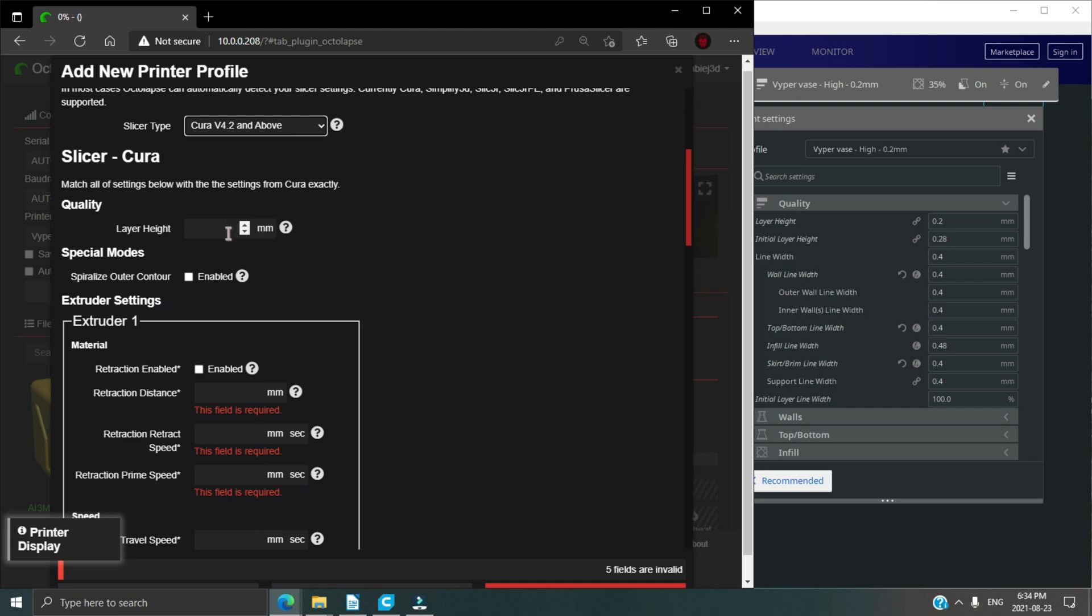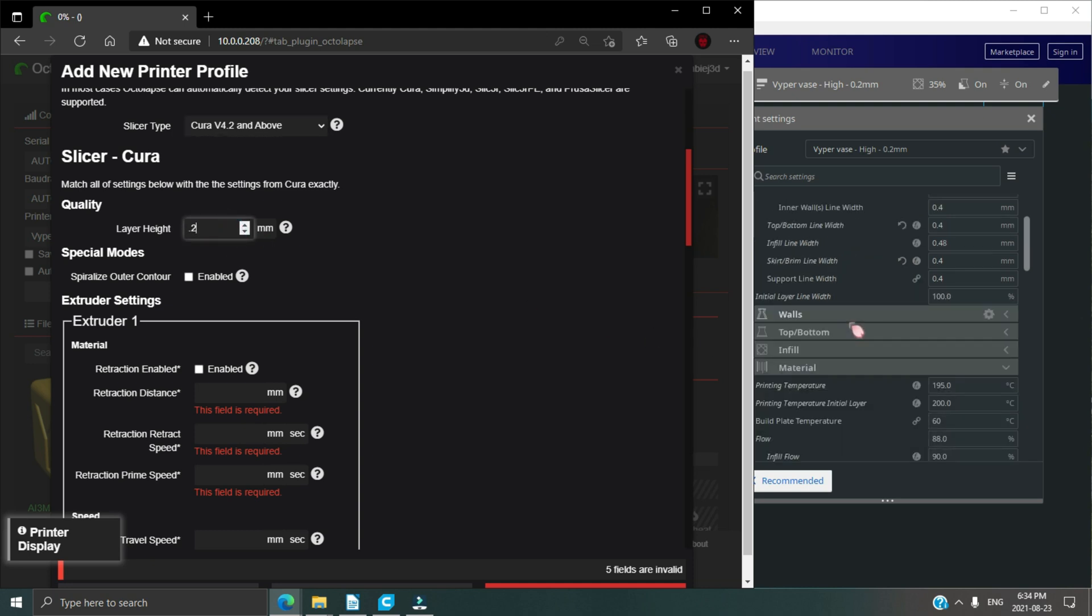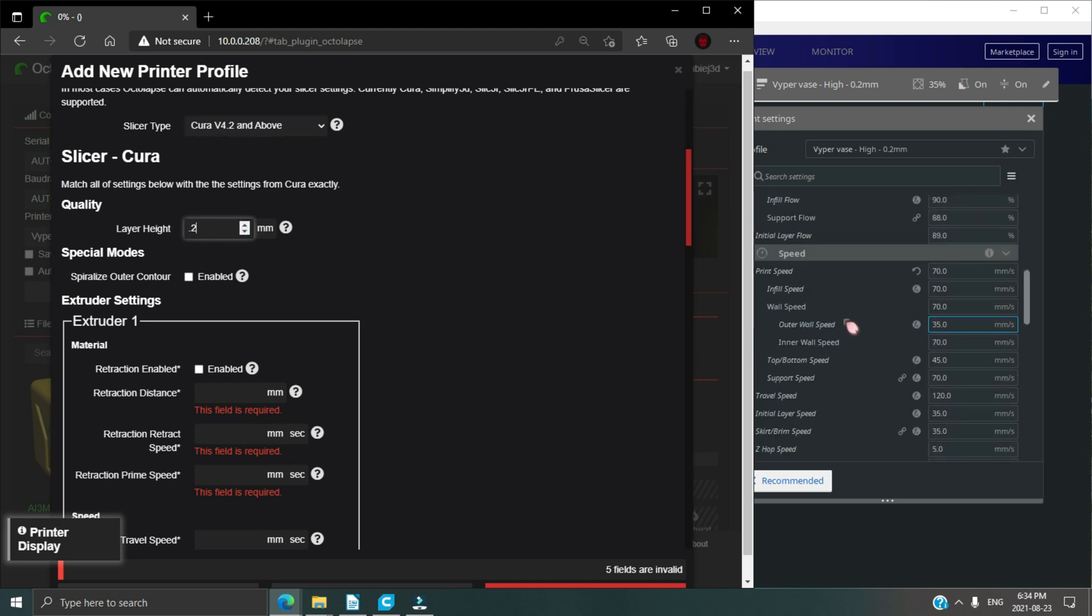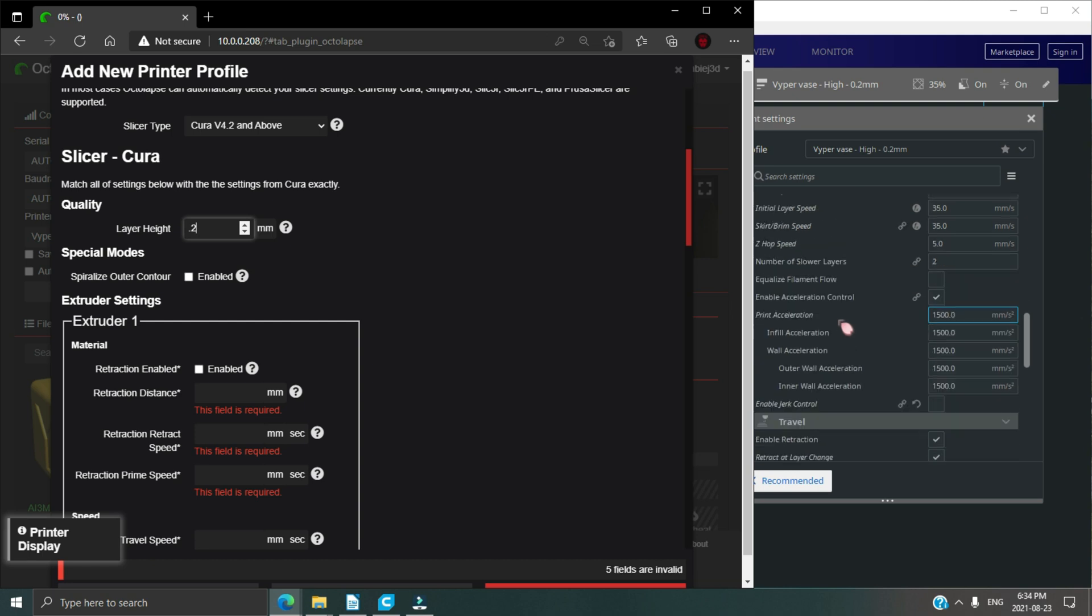Next, if you're using vase mode or spiralize outer contour, make sure this box is checked.